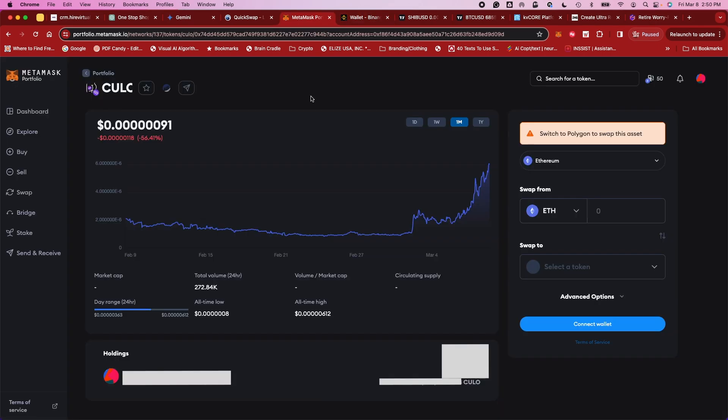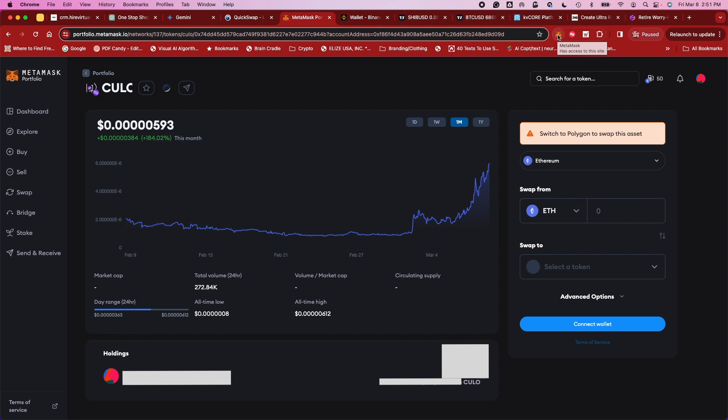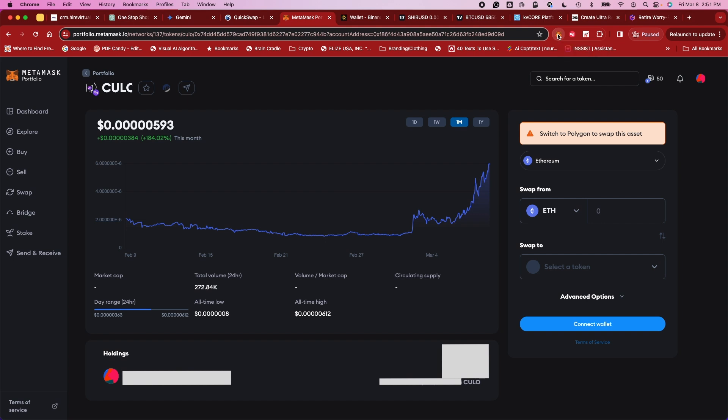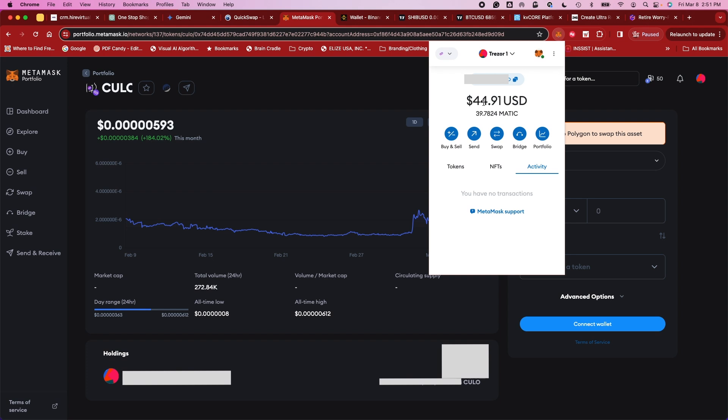All right, so now that you've transferred over your Polygon, you probably are noticing, well, wait a minute, my amount has not gone up. Well, it's because now you've got to actually swap out the coins, your Polygon, for some Kulo. So you're going to go up to the top to your extension. You're going to click on that, and you're going to notice there are our funds. Okay, so we're good.